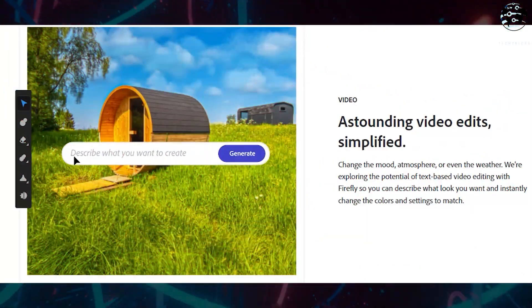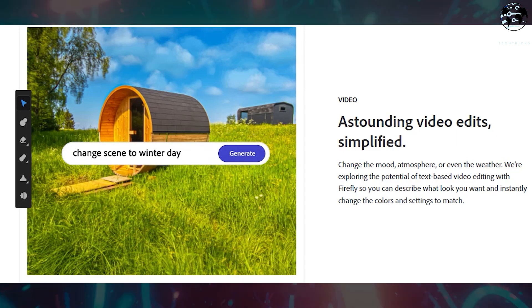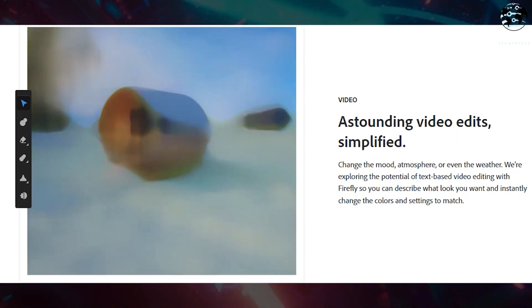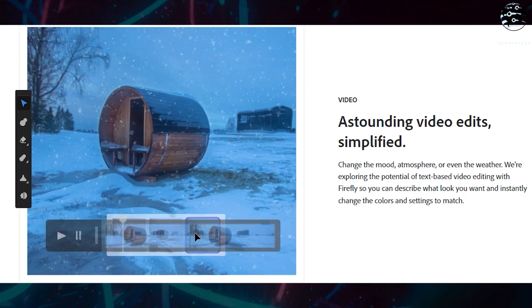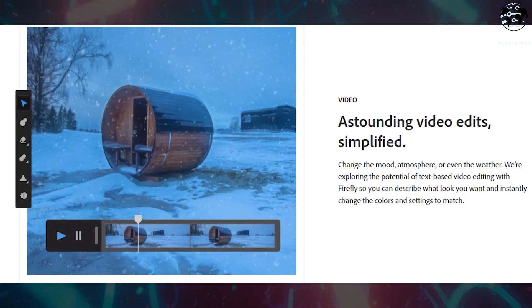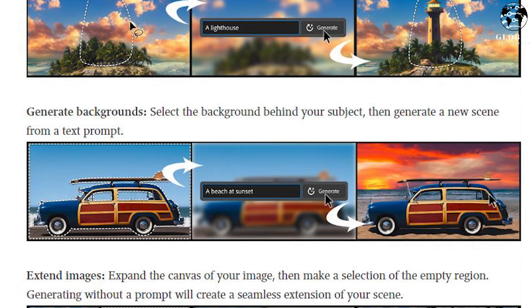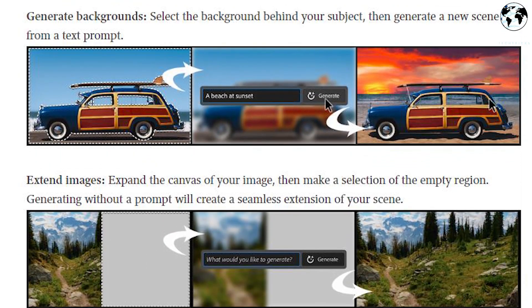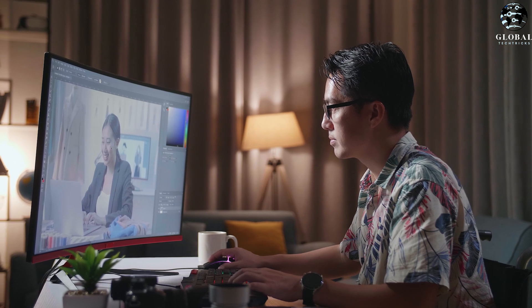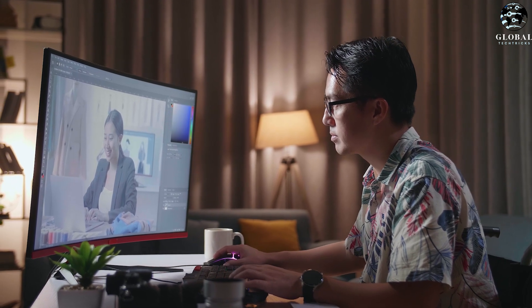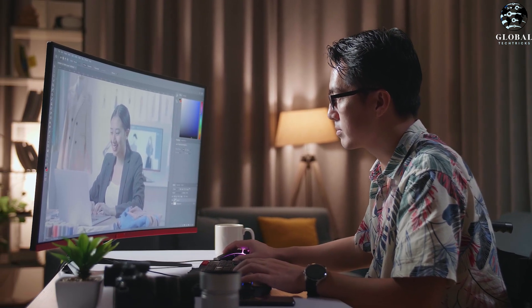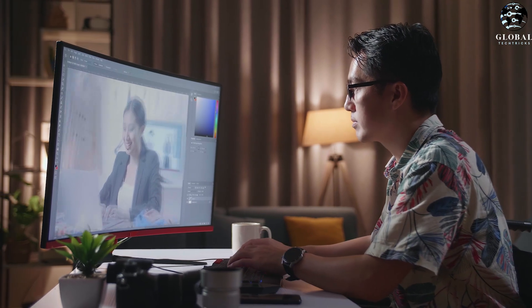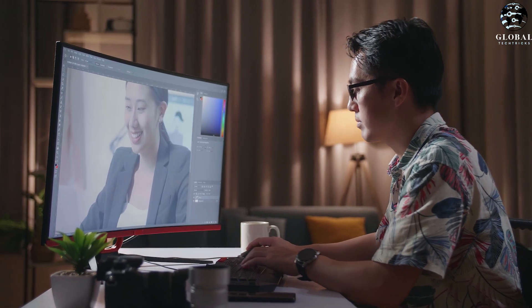The results produced by the tool have been remarkably impressive, displaying a level of quality that has surpassed expectations. Photoshop has long been the go-to software for image manipulation, and the introduction of Generative Fill will save users significant amounts of time. By automating complex tasks and producing exceptional results, this tool revolutionizes the image editing process.